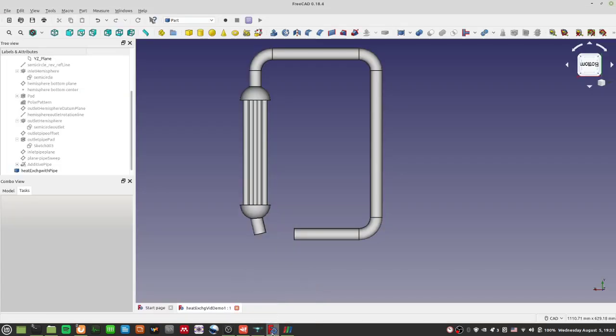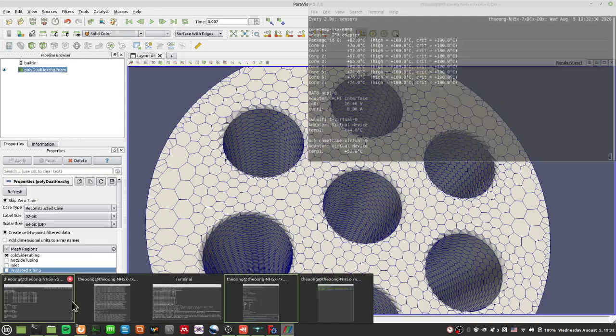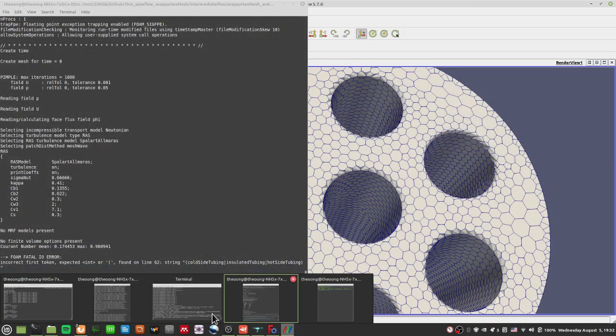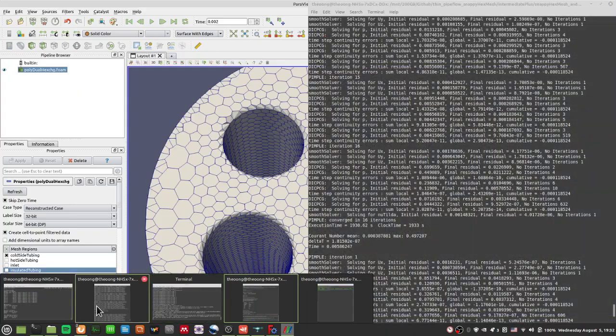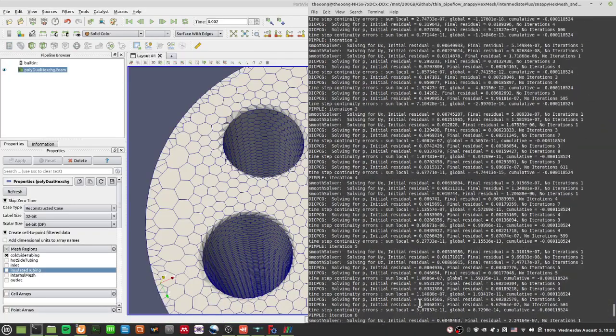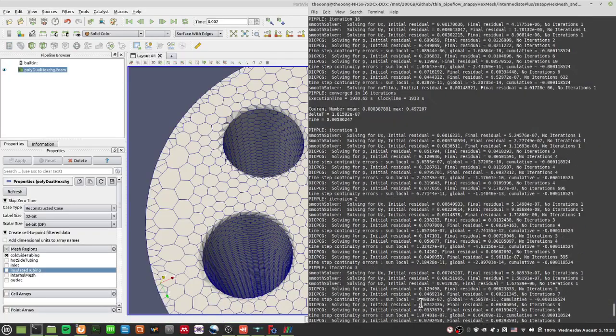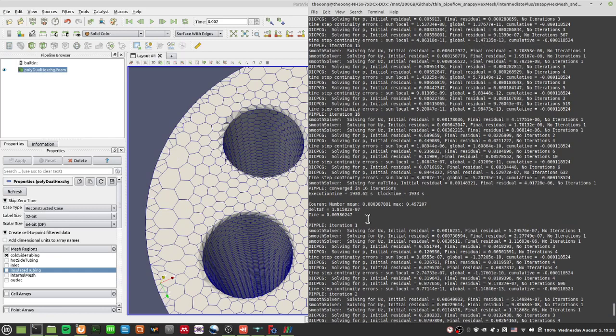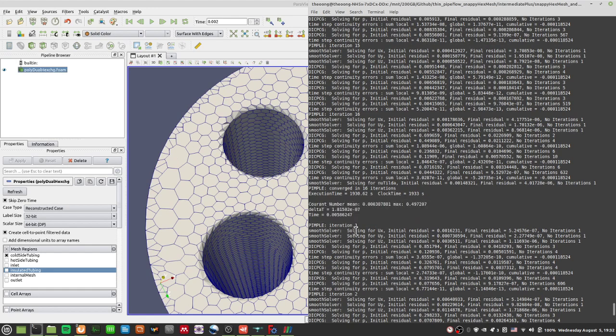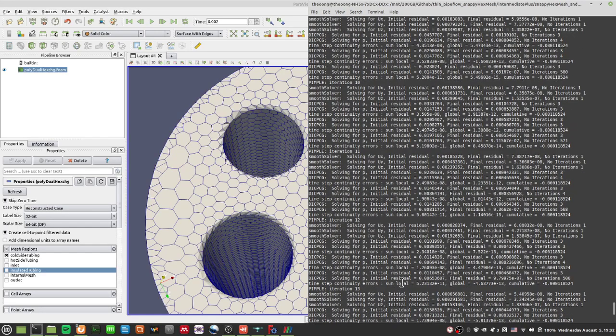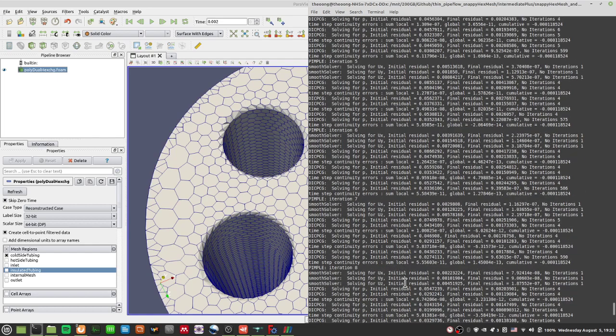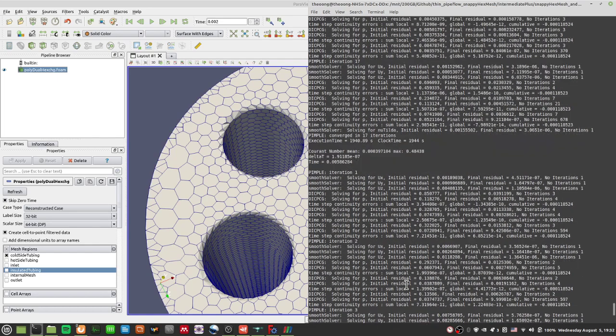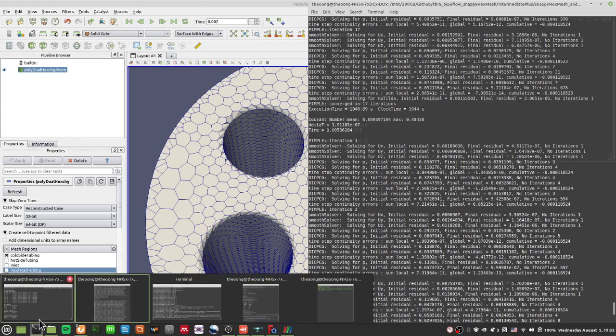Hello everyone on YouTube, welcome back to this video on Salome FreeCAD OpenFOAM. So today we want to continue where we left off. Just a note here, you can see that the delta T is getting smaller and smaller, and the difference between the mean Courant number and the max Courant number is exceptionally big. So there may be something wrong with the stability of the tetrahedral mesh.